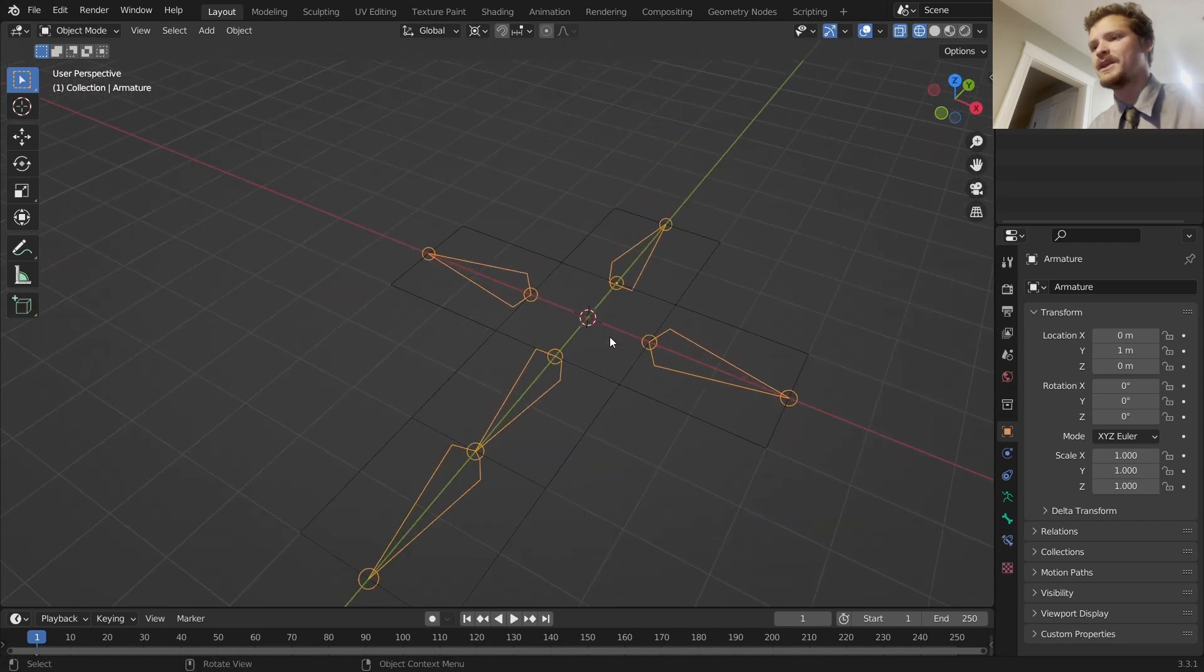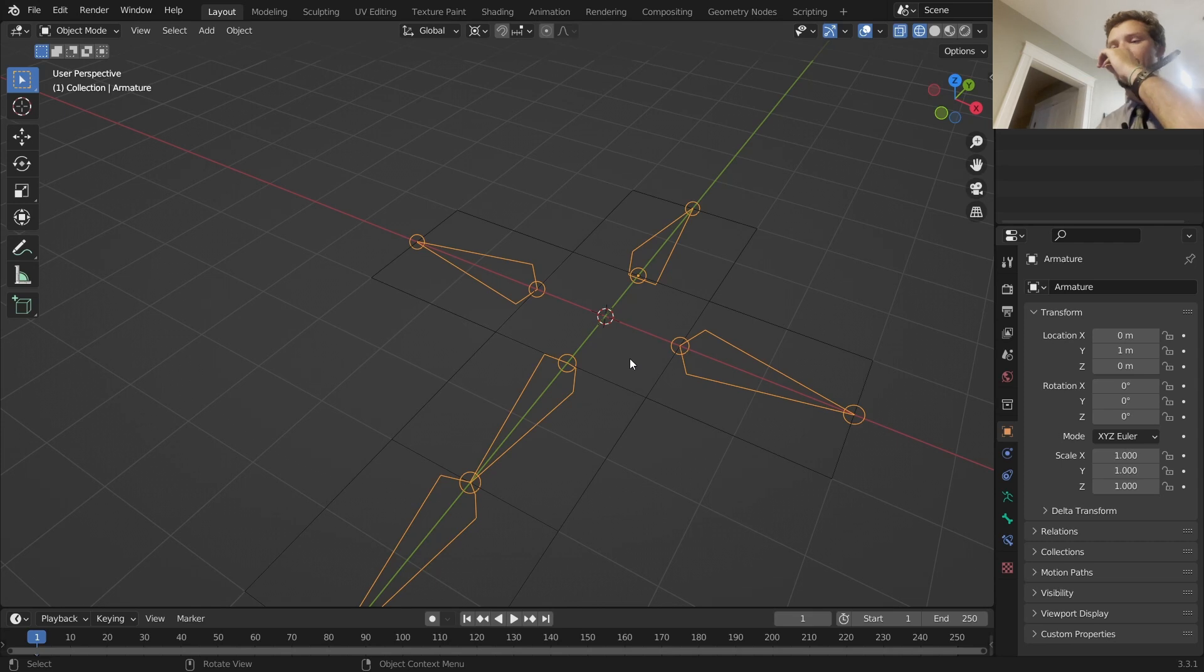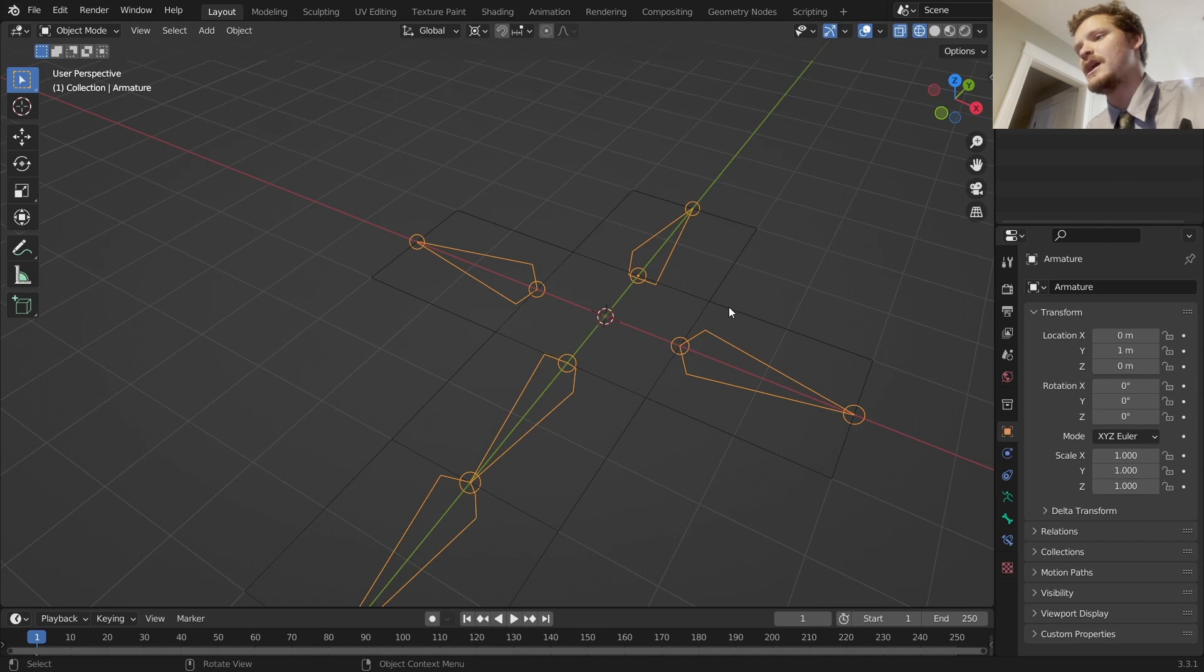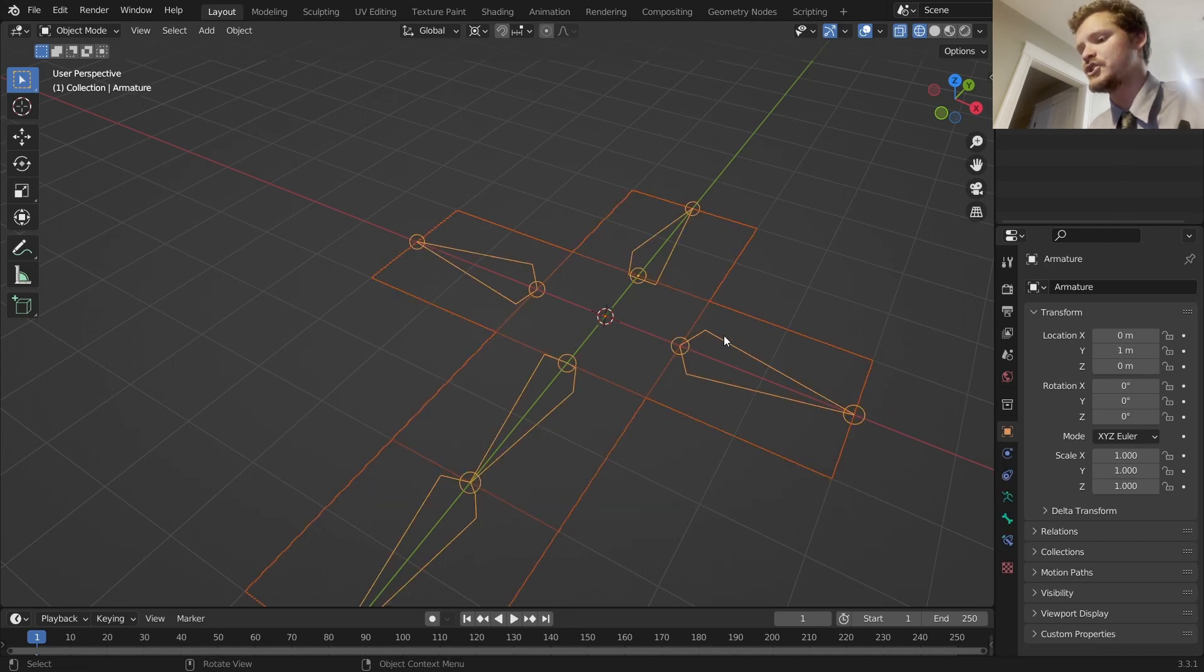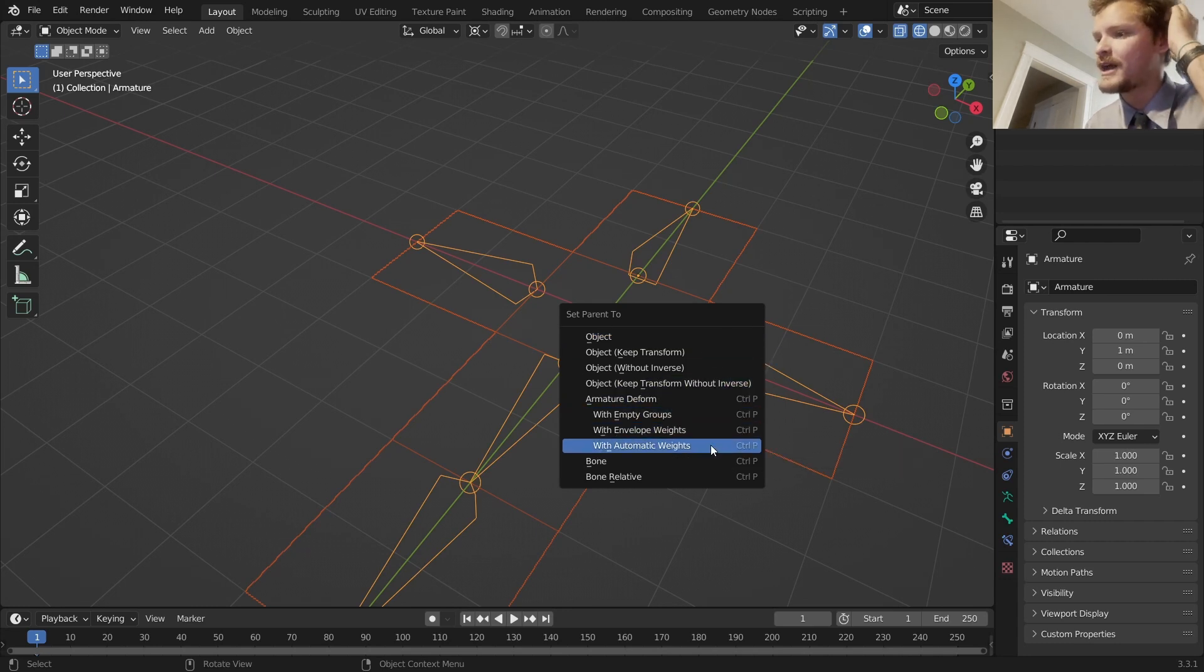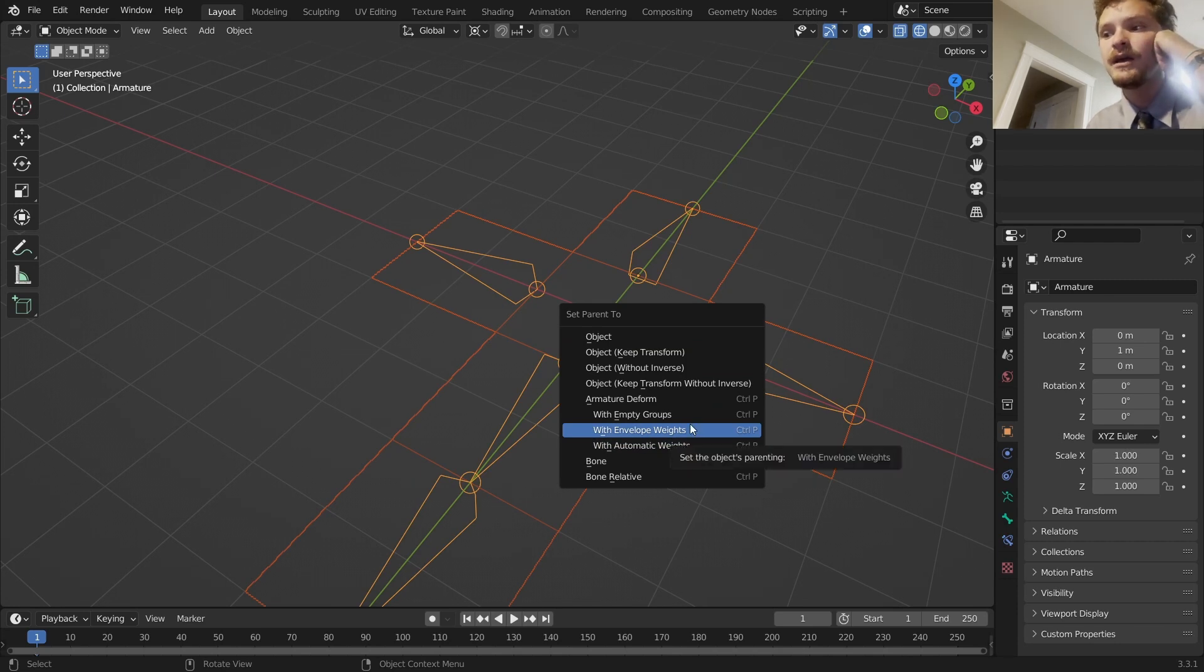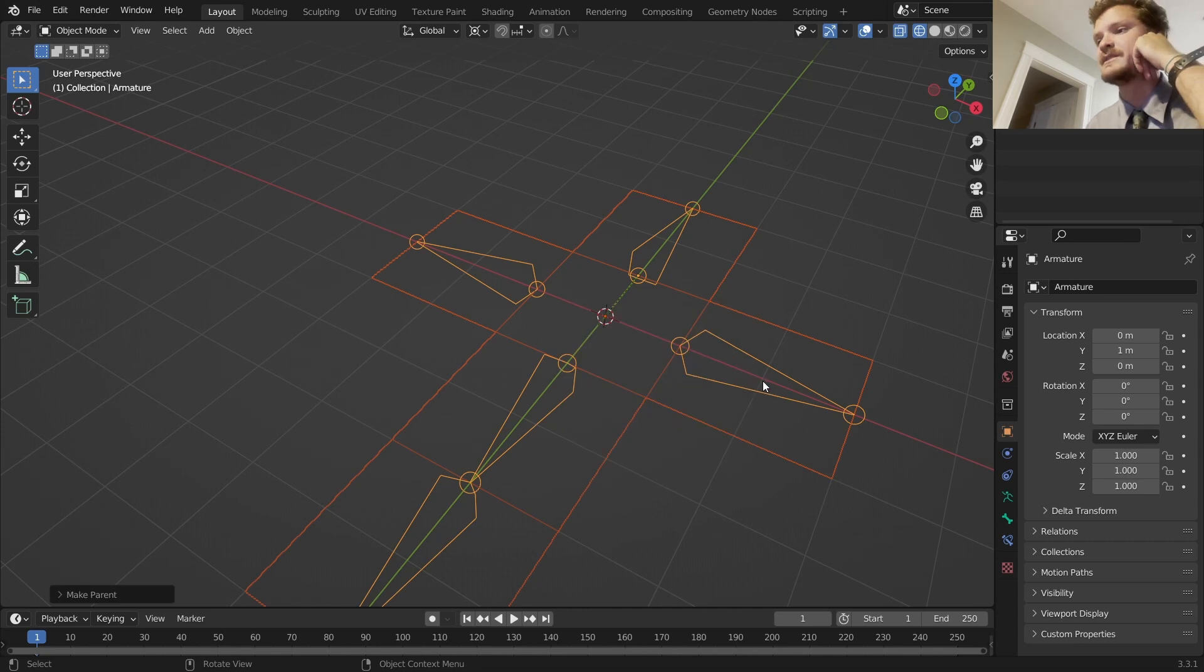Next thing to do is we need to take our mesh and our armature and link them. Take the mesh, Shift-click the armature, Ctrl P to parent. There's a lot of ways we could do this: automatic weights, envelope weights, whatever. Because this is such a simple rig, I'm going to do an empty group.